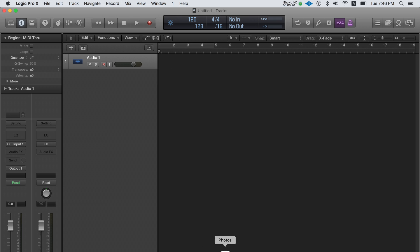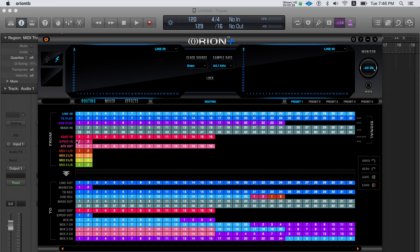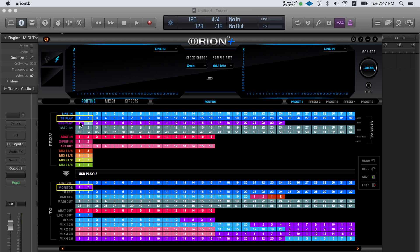The default routing on the Orion 32 plus monitor routes is USB play outputs one and two. If you want to use the Thunderbolt connection instead you'll need to make some changes in the routing. Route Thunderbolt outputs TB play one and two to monitor outputs one and two.